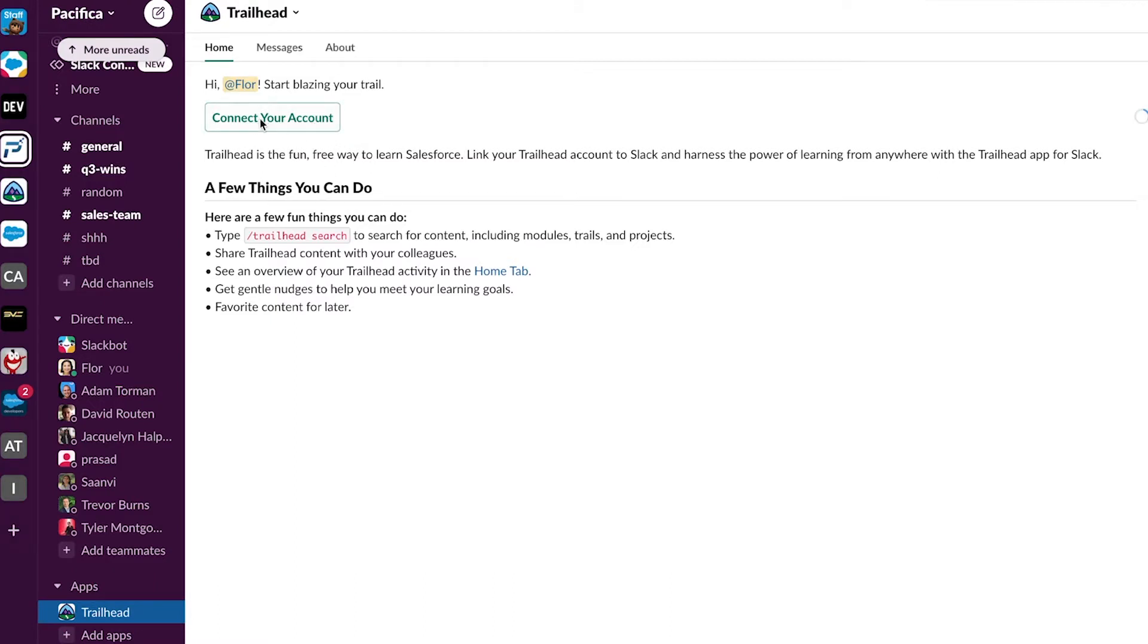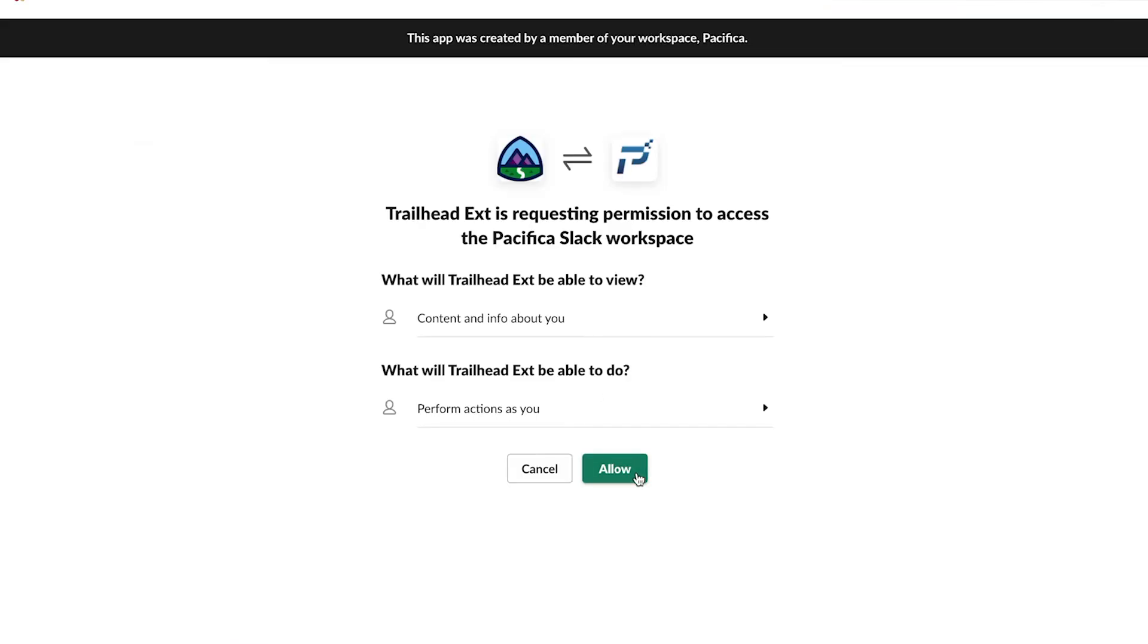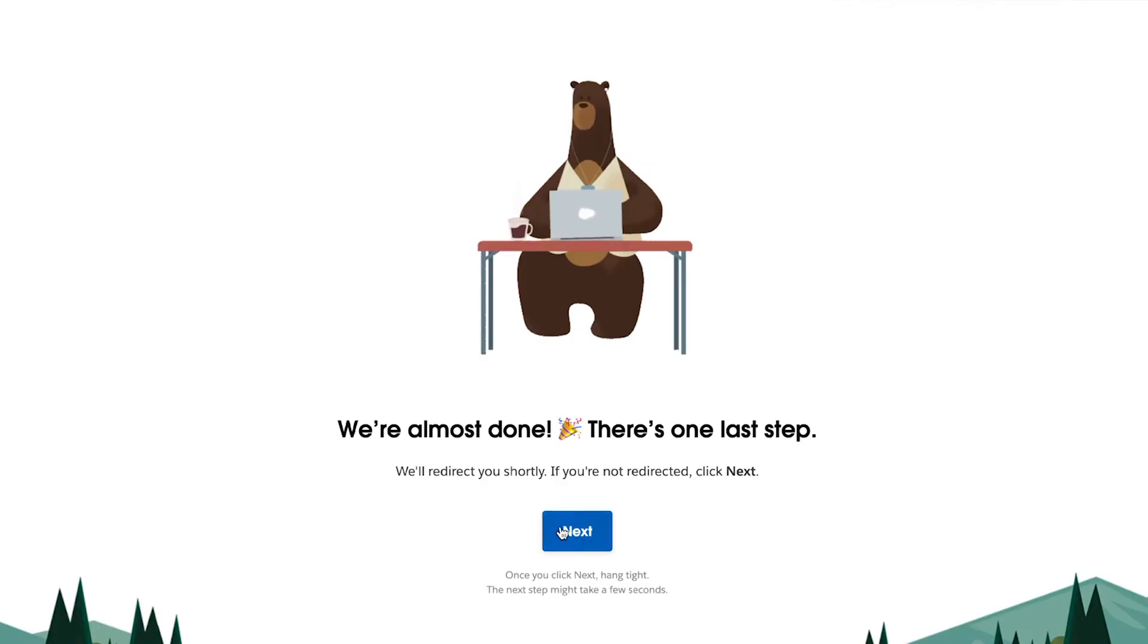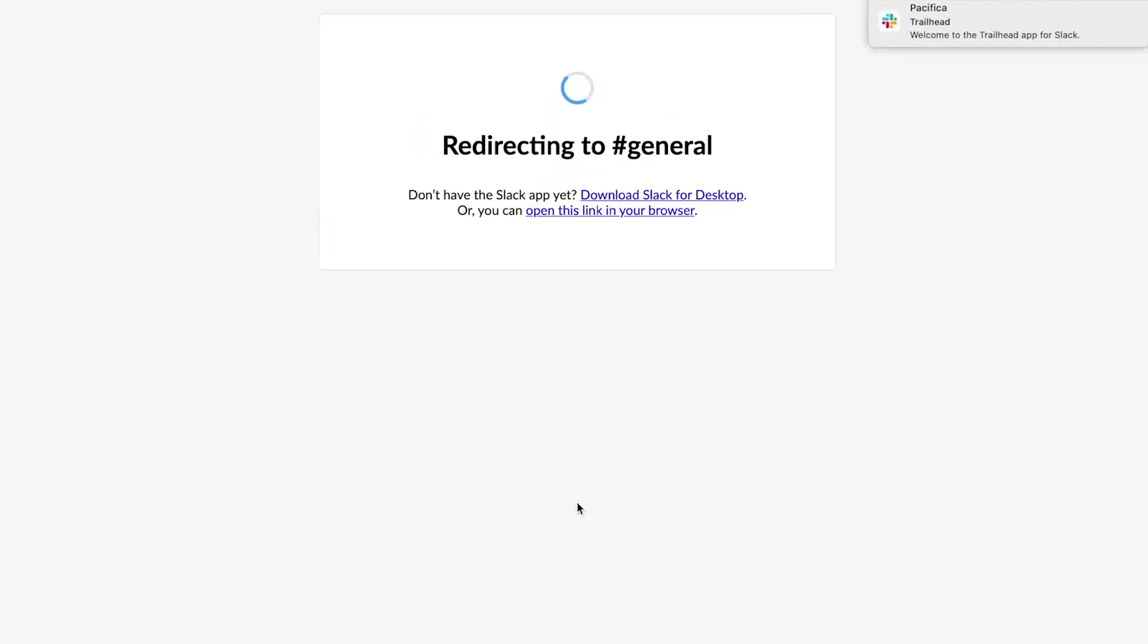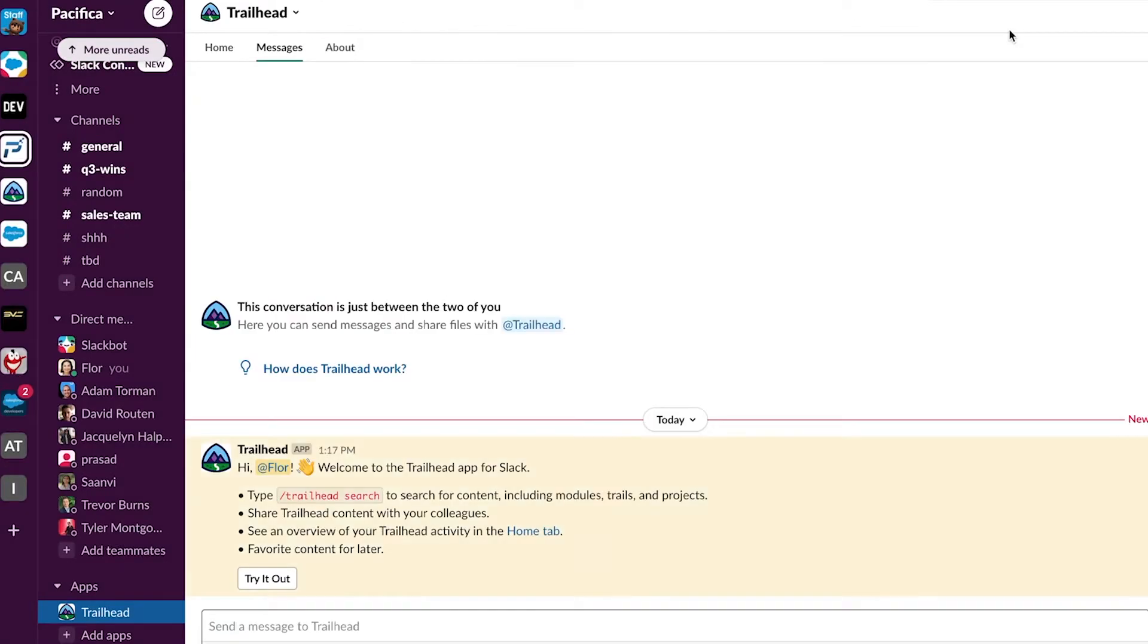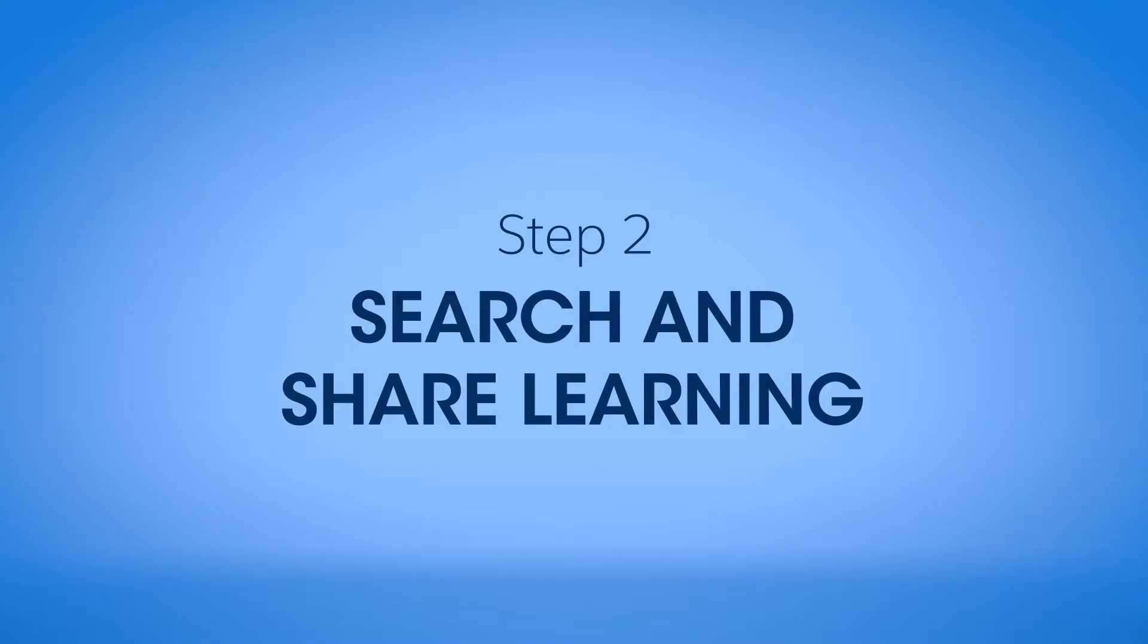When you click on the Trailhead app, you'll be prompted to connect your account and log in. Now that your account is connected, it's time to win as a team.